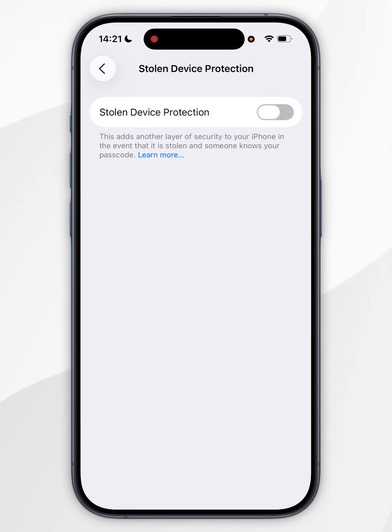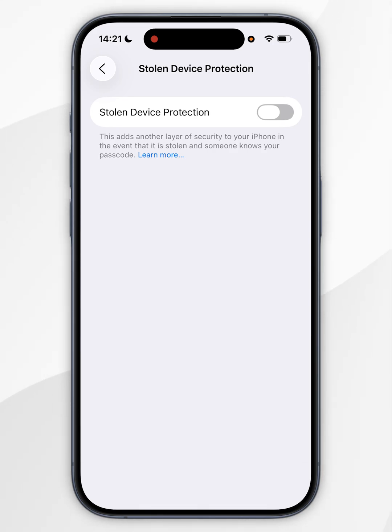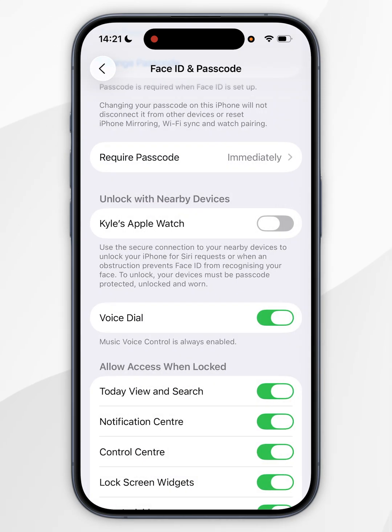Just bear in mind that you may get a pop-up asking you to wait an hour before turning this setting off. So you want to start the timer, come back an hour later and then toggle this option off.